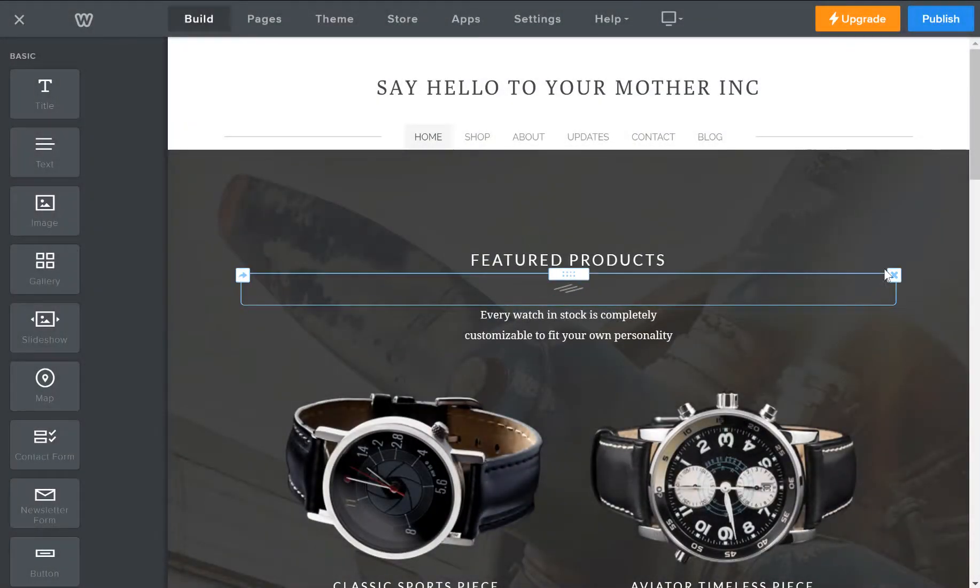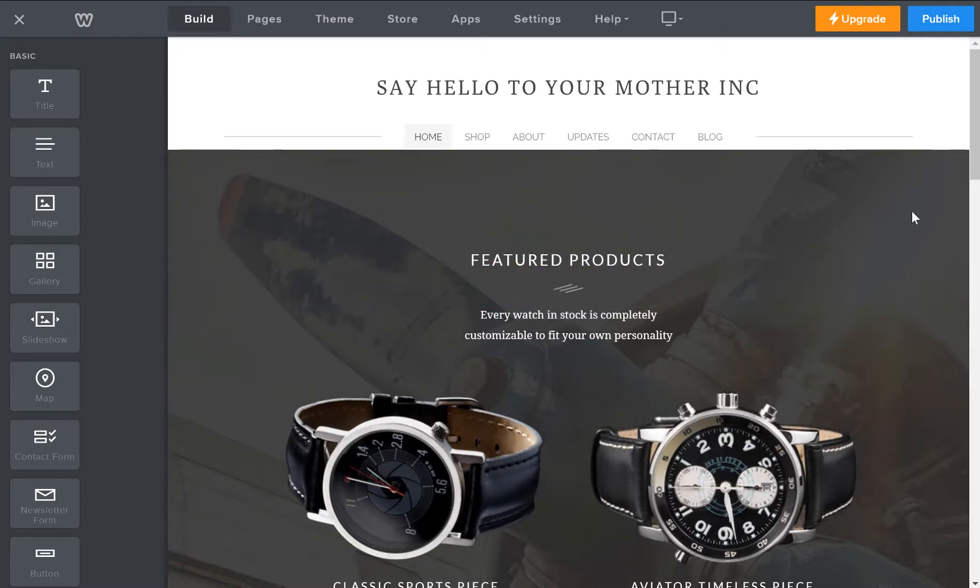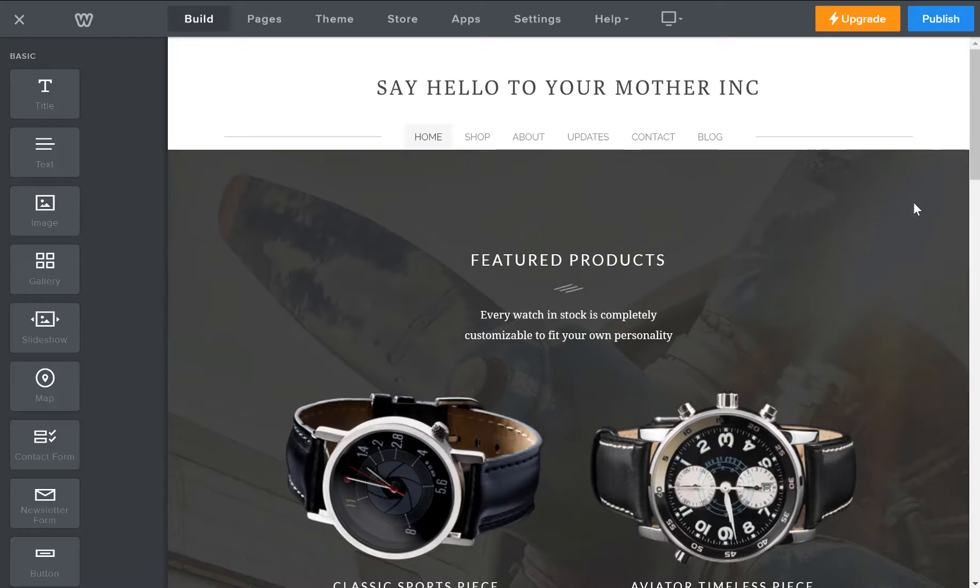With the new Weebly 4 update, Weebly has done a great job of updating their themes to more modern design standards. They're more professional, better looking, and easier to customize.